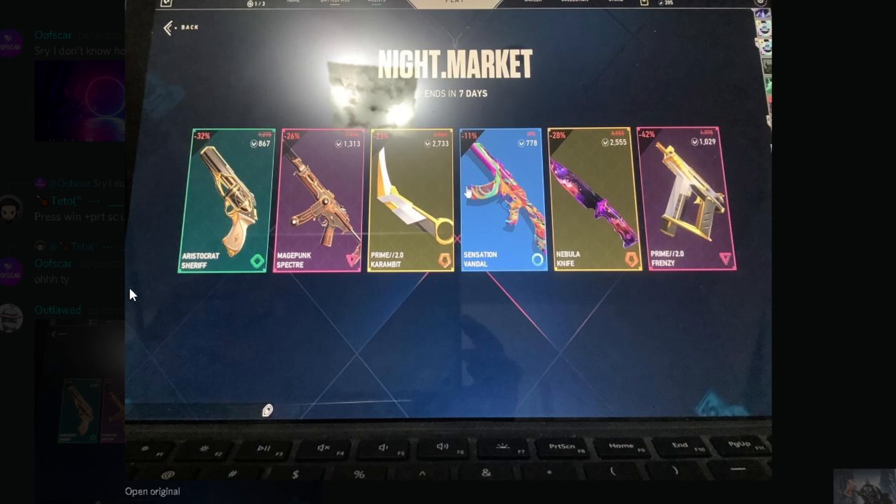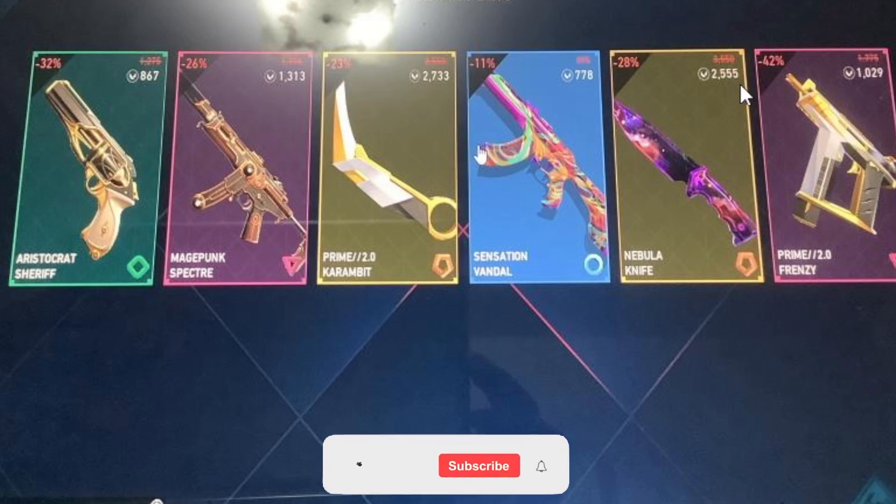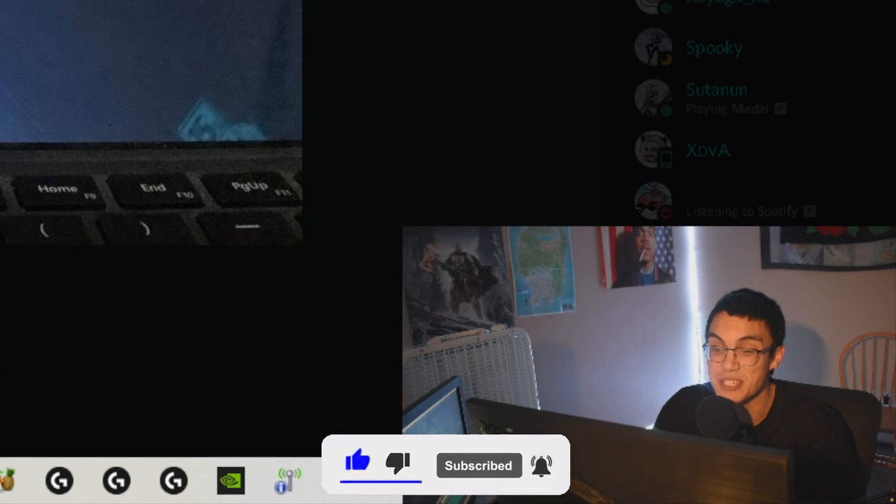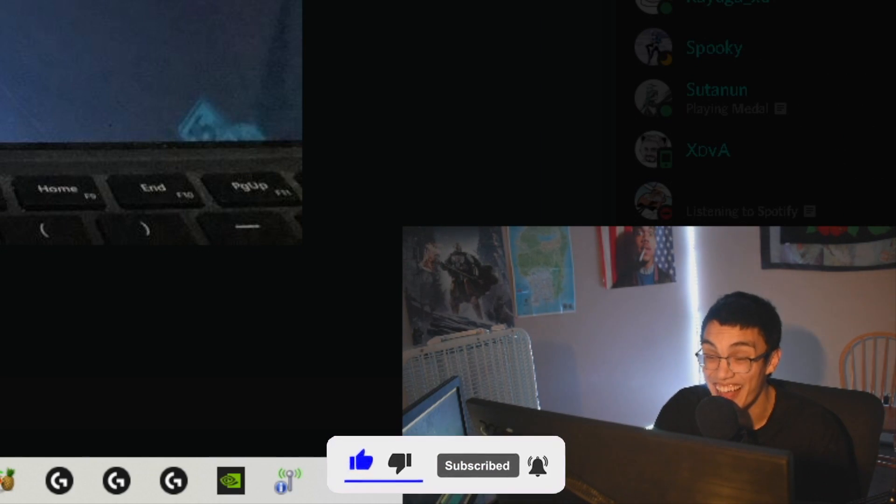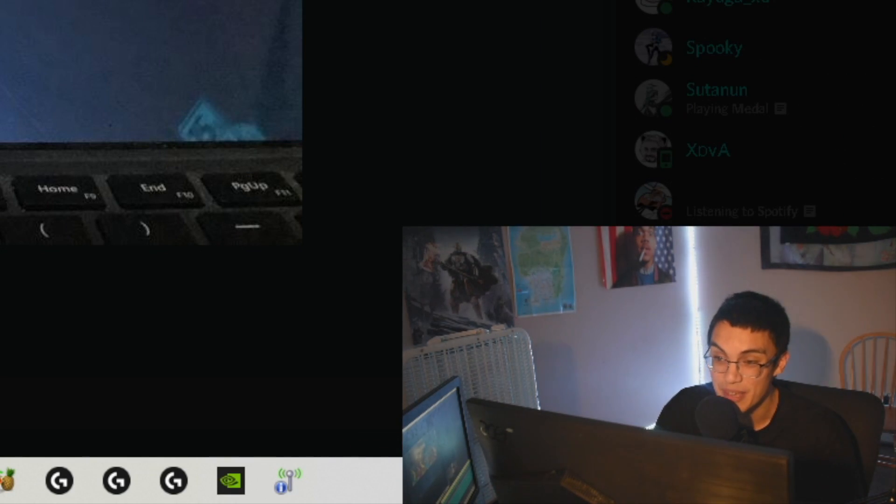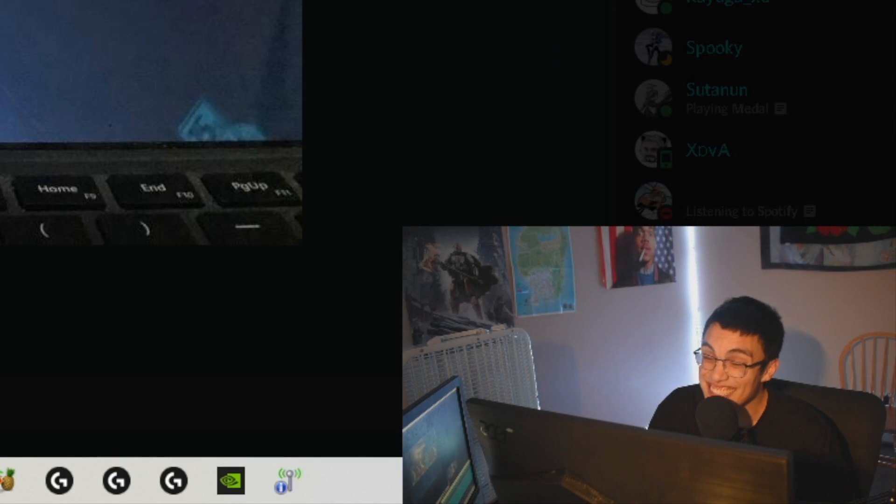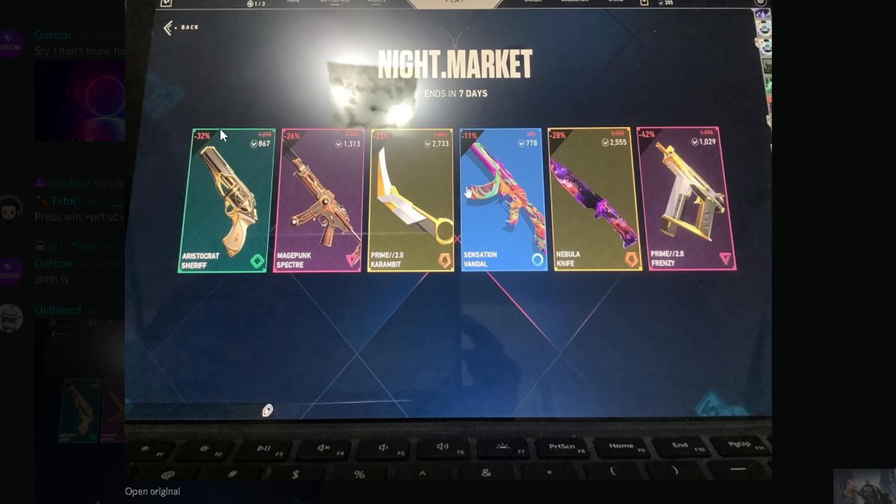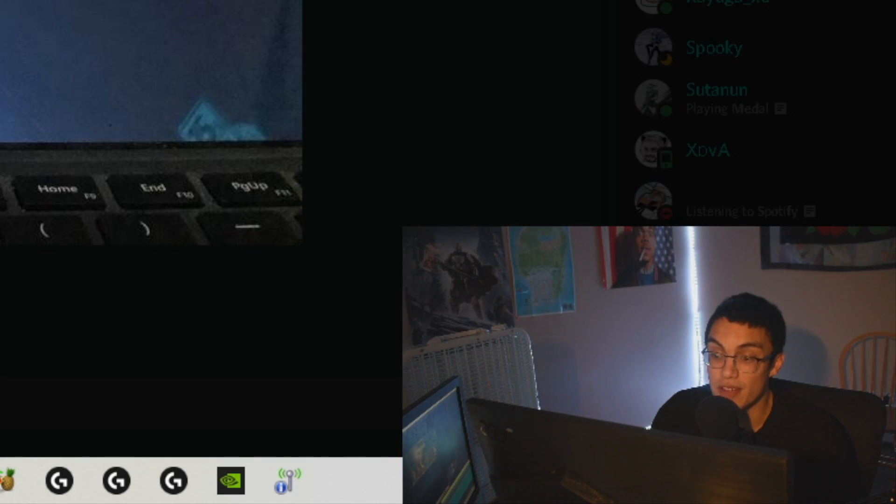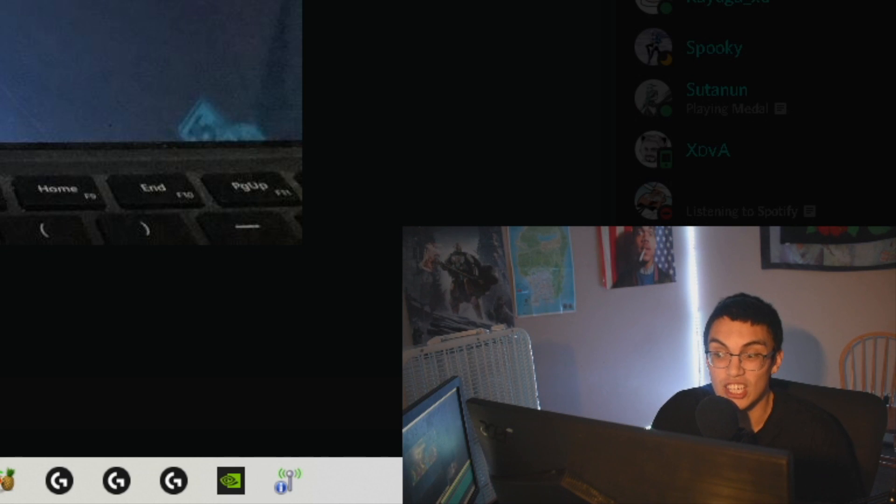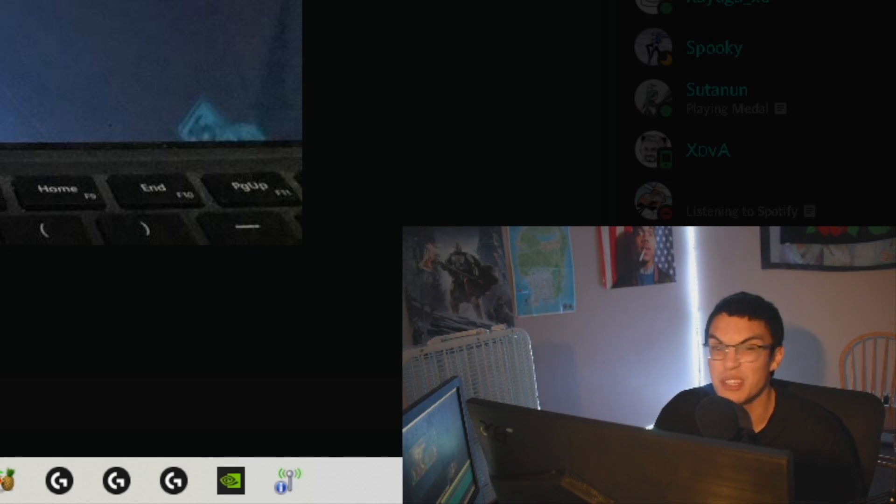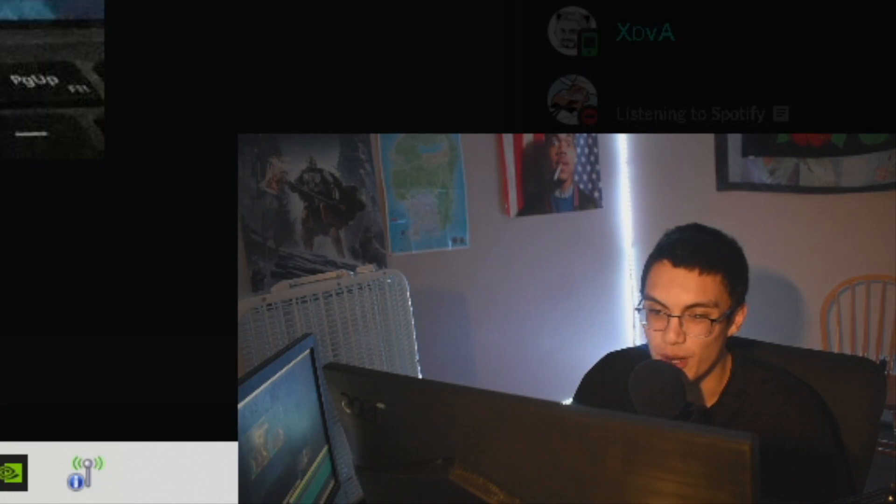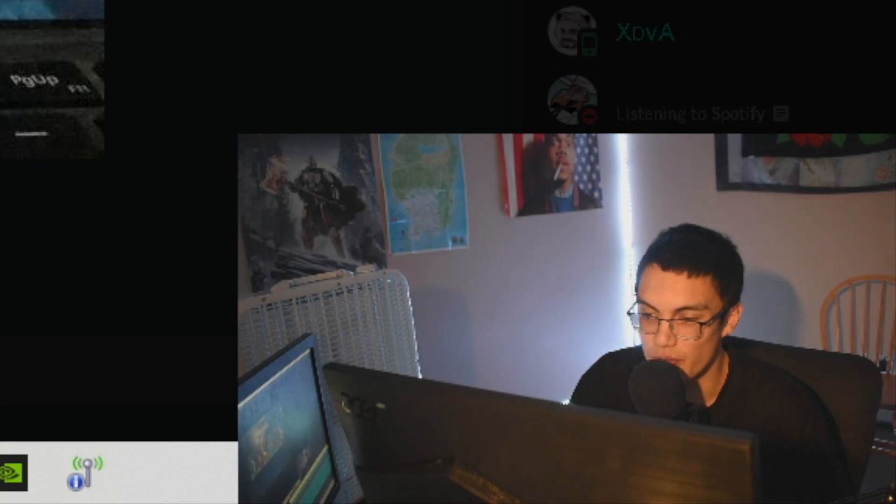Up next we got Outlawed. Now right away I think there's an elephant in the room here - this dude's got two knives and I think both of them are really sick. The Karambit itself I think is one of the best knives in this game, so the fact that you can get it for sale kind of sick. Magepunk Spectre - Magepunk skins aren't that bad, they're not the best either. Aristocrat Sheriff weak, Sensation Vandal weak, Prime 2.0 Frenzy. Prime I think is my favorite skin collection in this game, so I actually think that's pretty sick even though I'm not a huge fan of Frenzy skins. Overall I would say this is the best night market we've gotten so far.